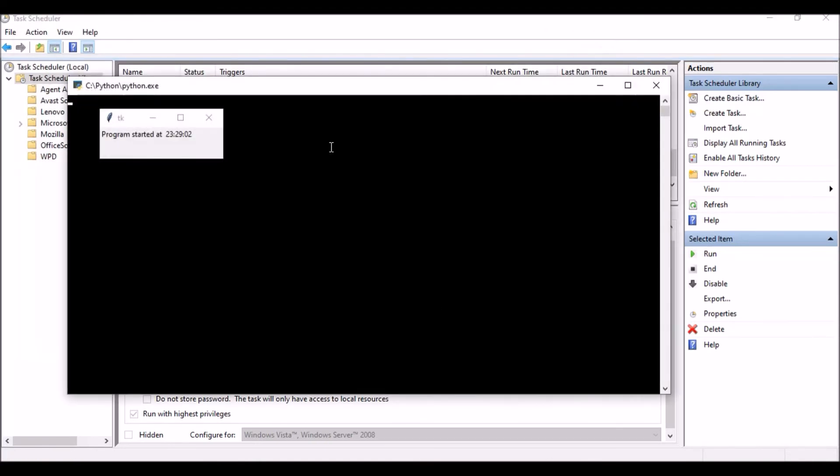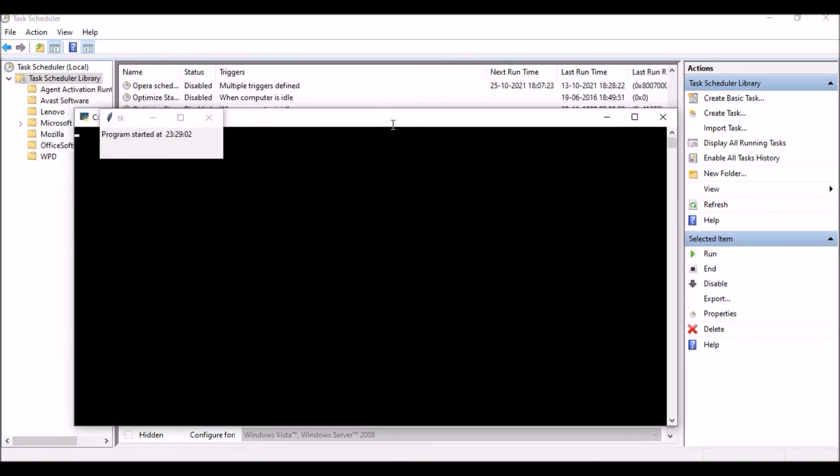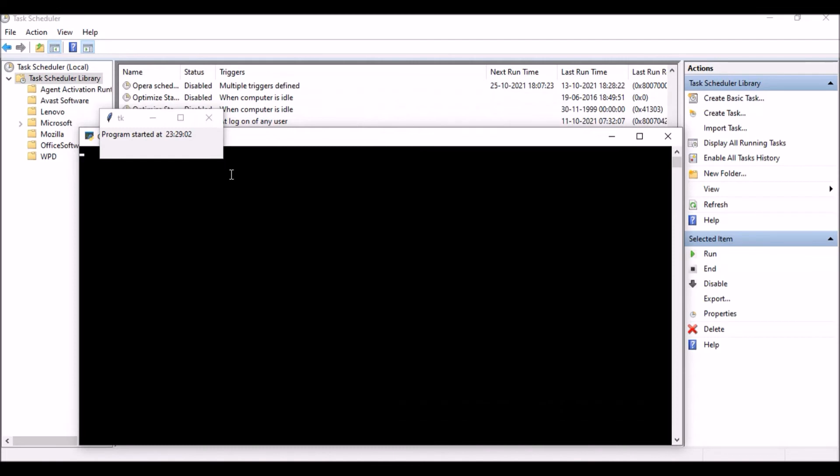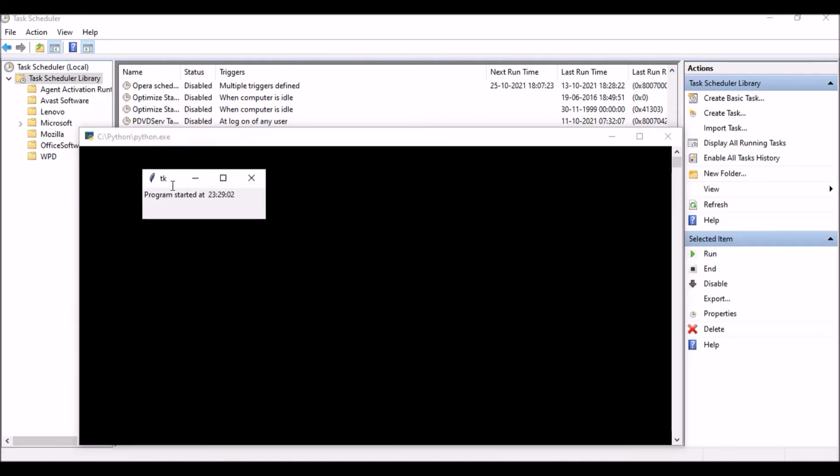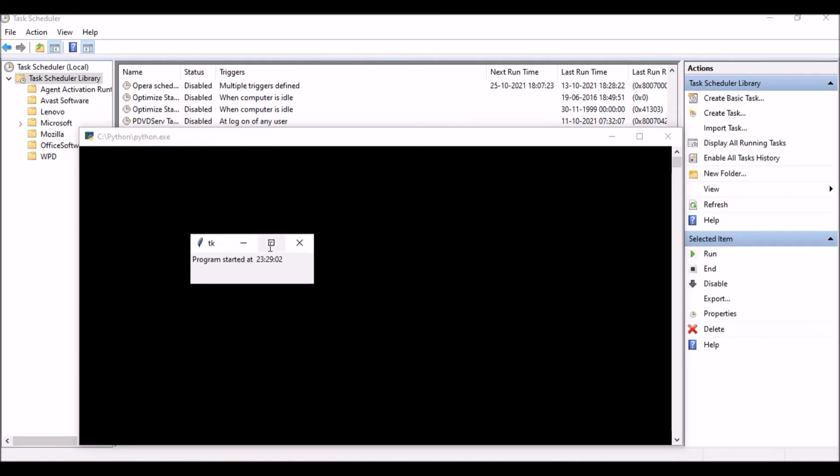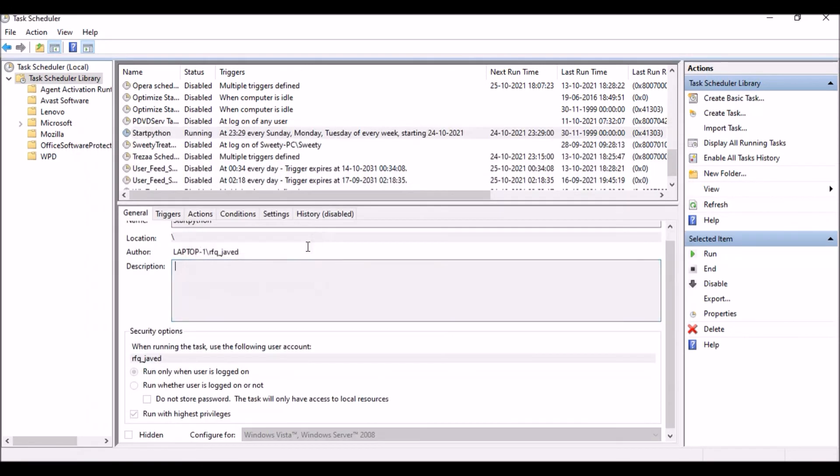If you see, it got triggered and we have the timer 23:29. So we can see here, in this way you can show how the trigger works.